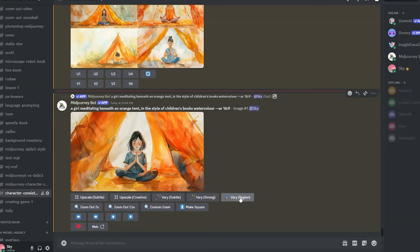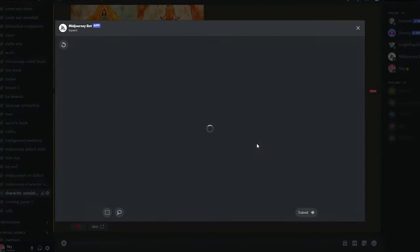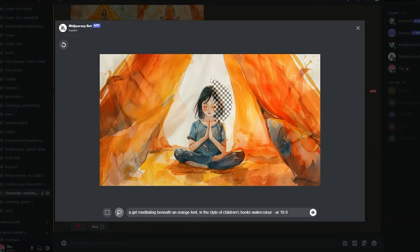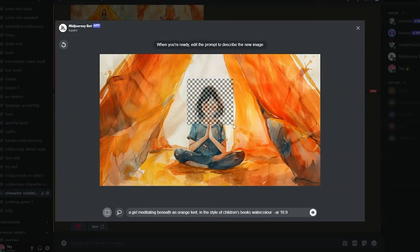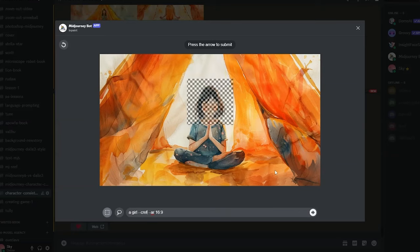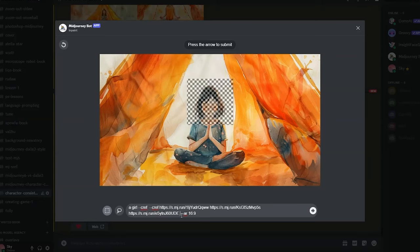Inpainting lets you regenerate specific parts of an image. Using the lasso tool or rectangle selection, select the area you want to change — in this case the face. Then type 'a girl' and use --cref with the head images. Since we've already generated the full image and are just focusing on the head, that prompt with cref should be enough.